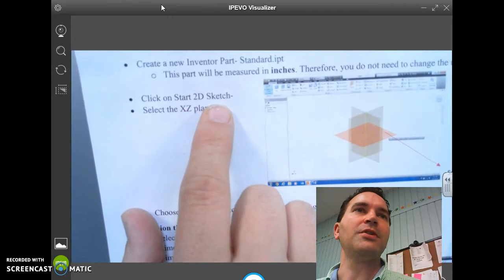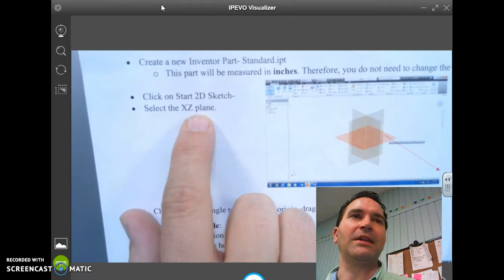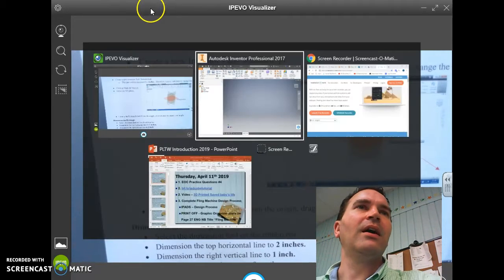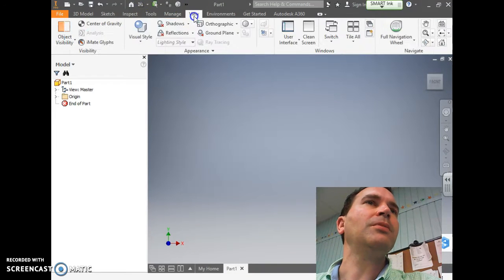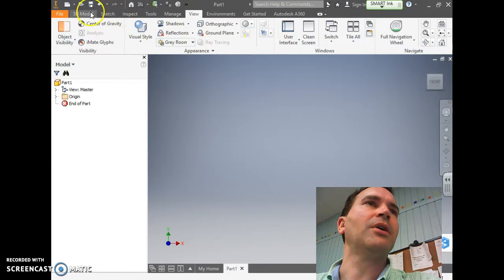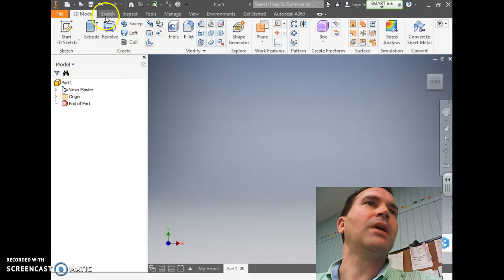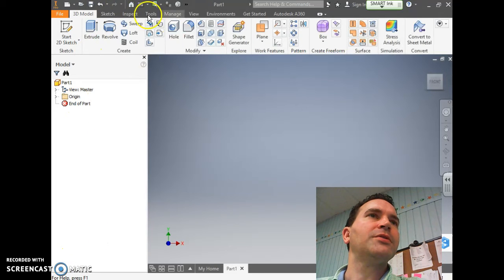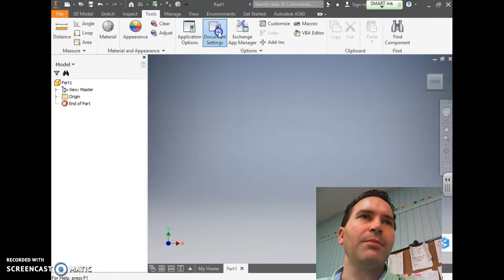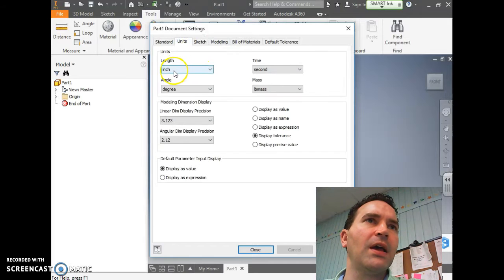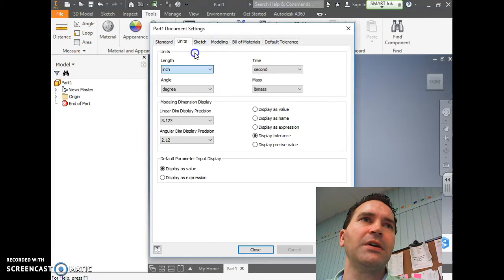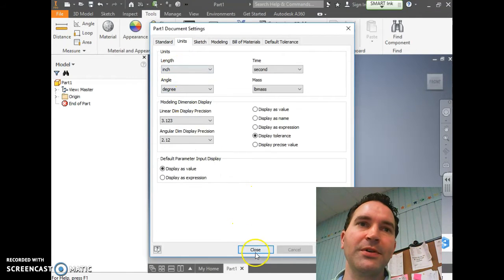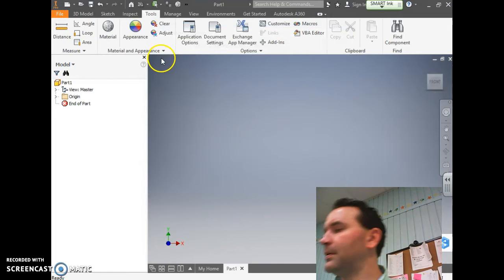We'll click Start 2D Sketch and select the XZ plane today. So we'll go to Tools, Document Settings, and then Units. It's already set to inches here on mine. Once we set that, we'll just close that out.